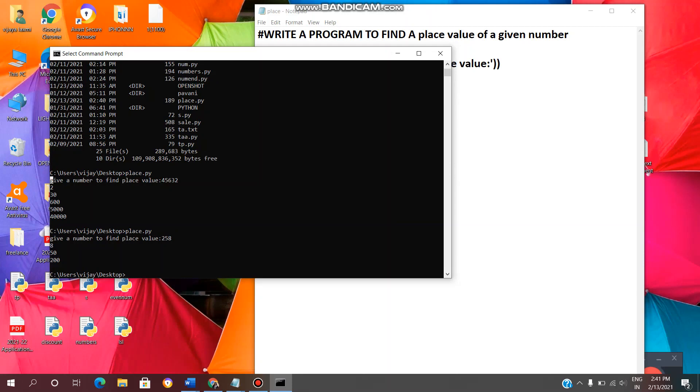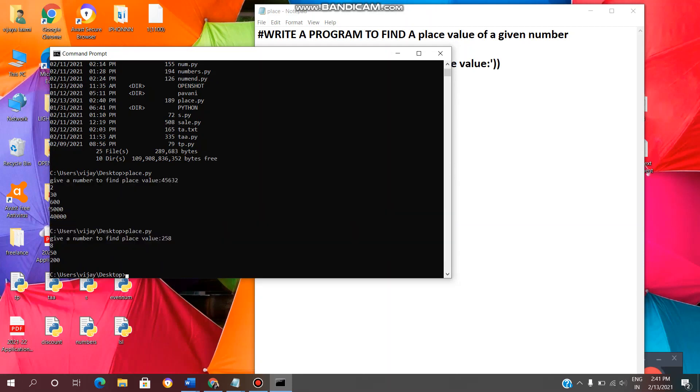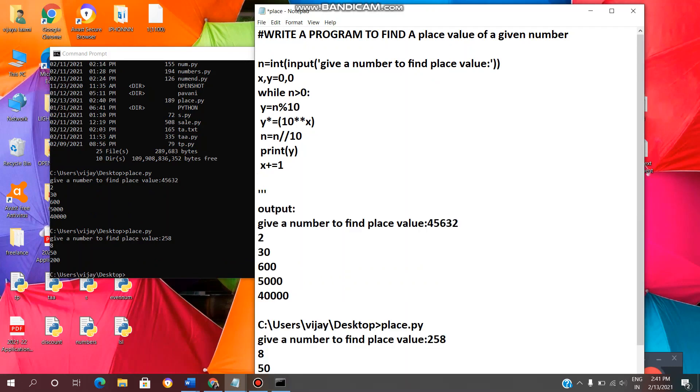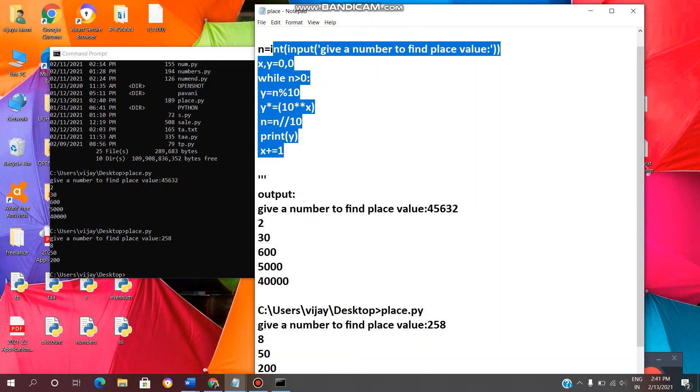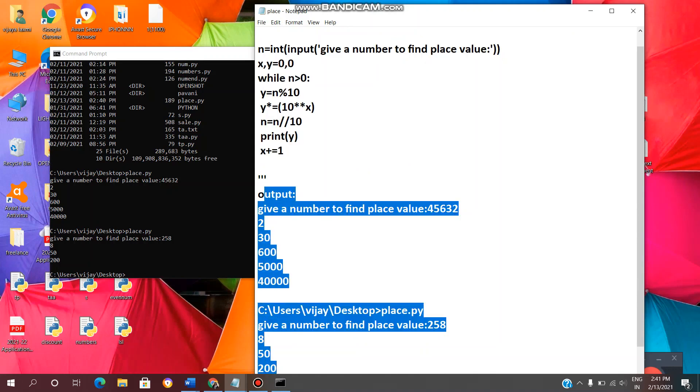I will copy this output. Now we have to find a place value of a given number and I will paste over here. Yeah, we are done. This is the code to find a place value of a given number. This is the output.